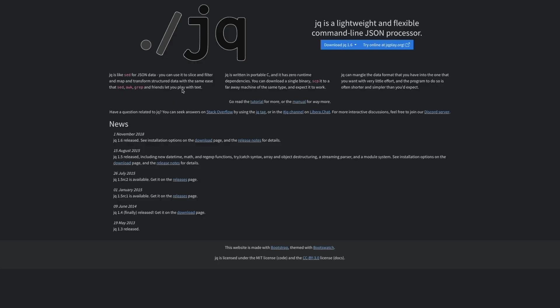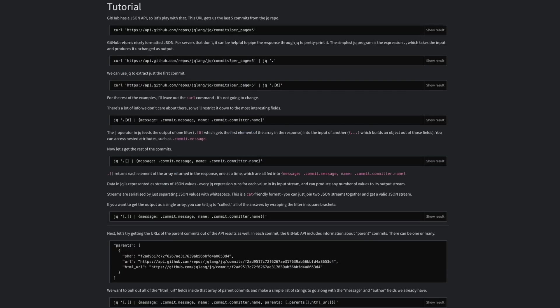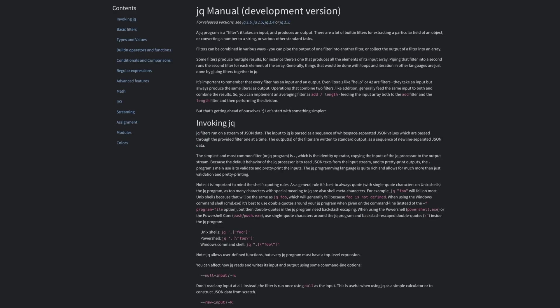JQ. If you touch JSON at all in your day-to-day, this one is a must-have. JQ is like the standard for being able to parse, format, manipulate JSON from the command line.